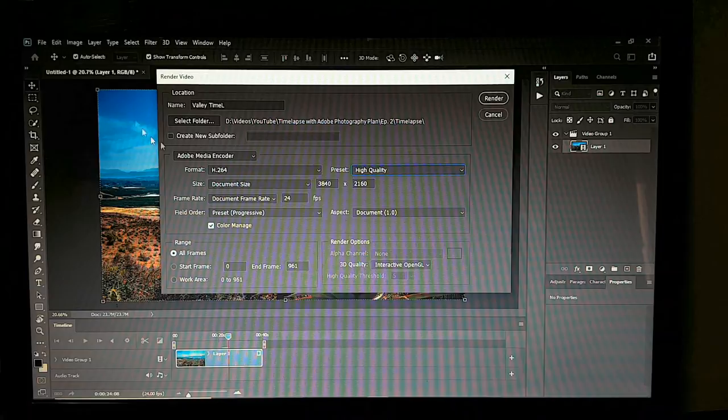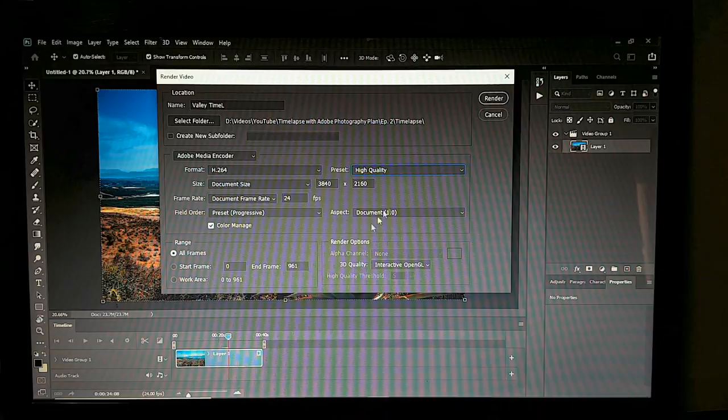Frame rate: 24 frames per second, as it was set during import. Field order — whatever this is, just range or start frame/end frame.